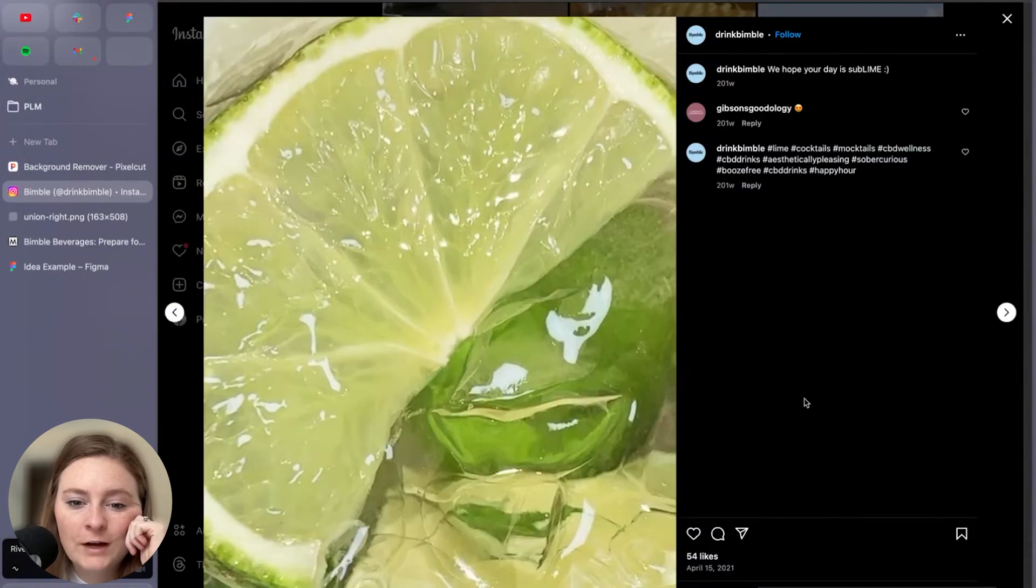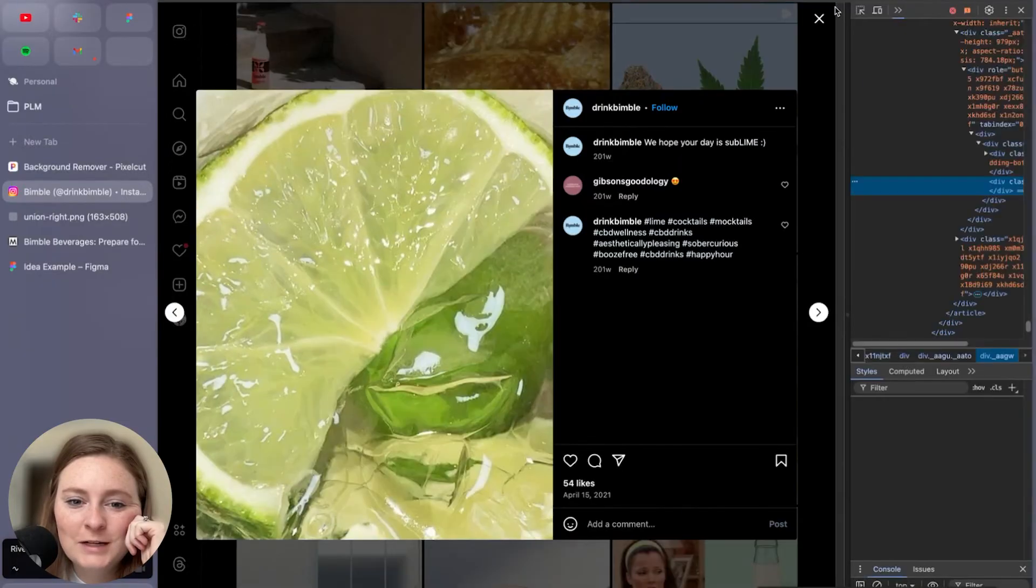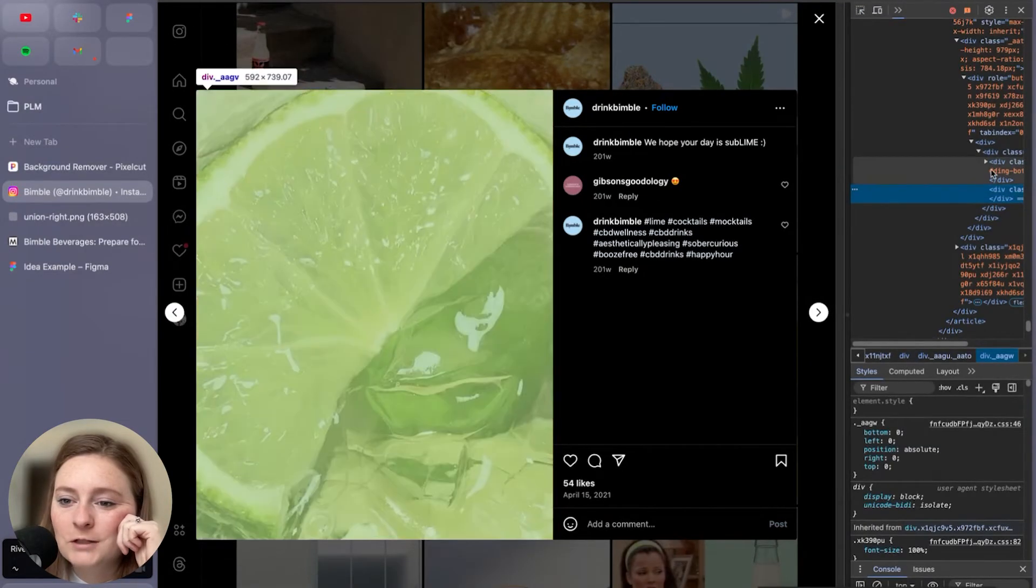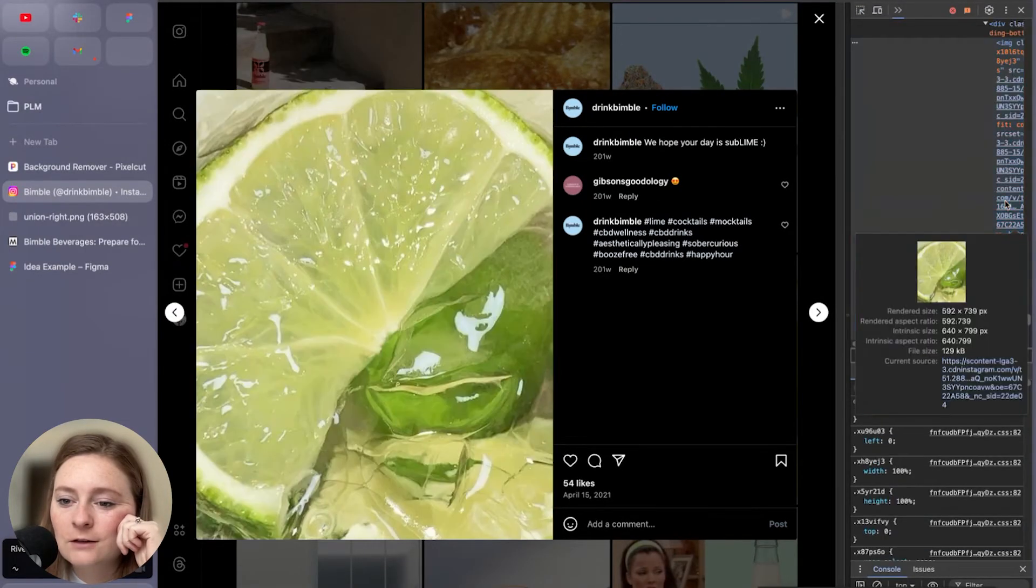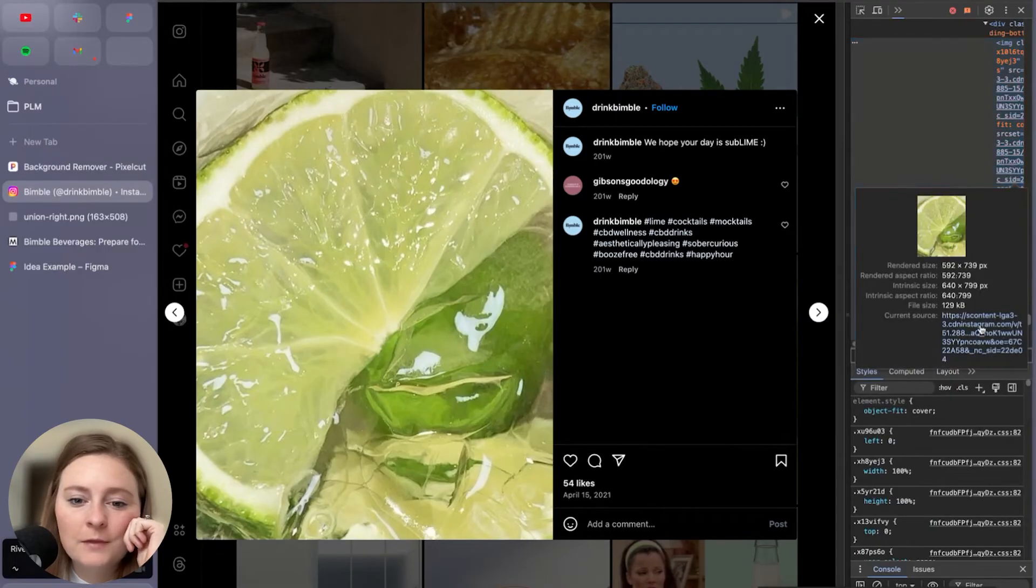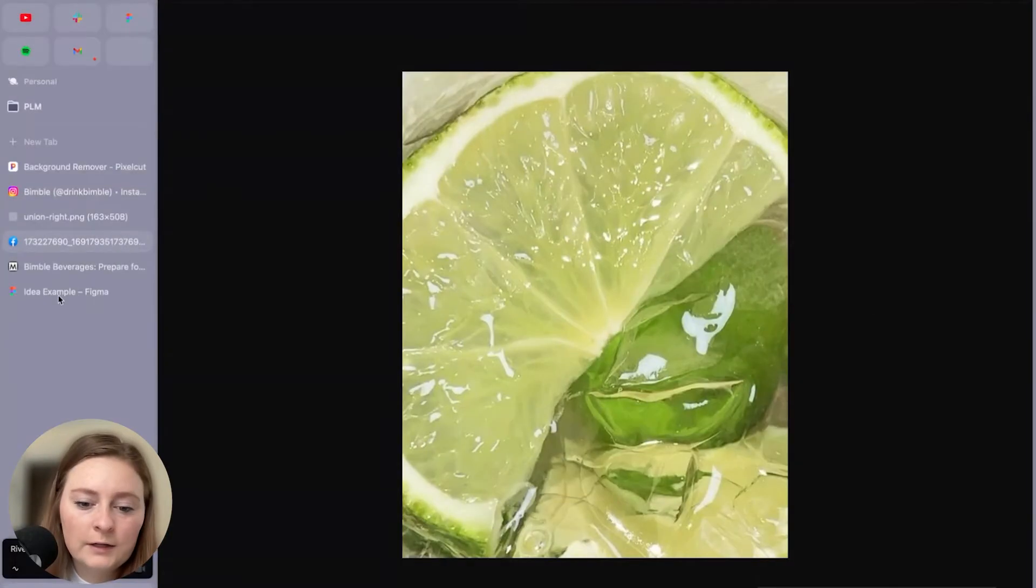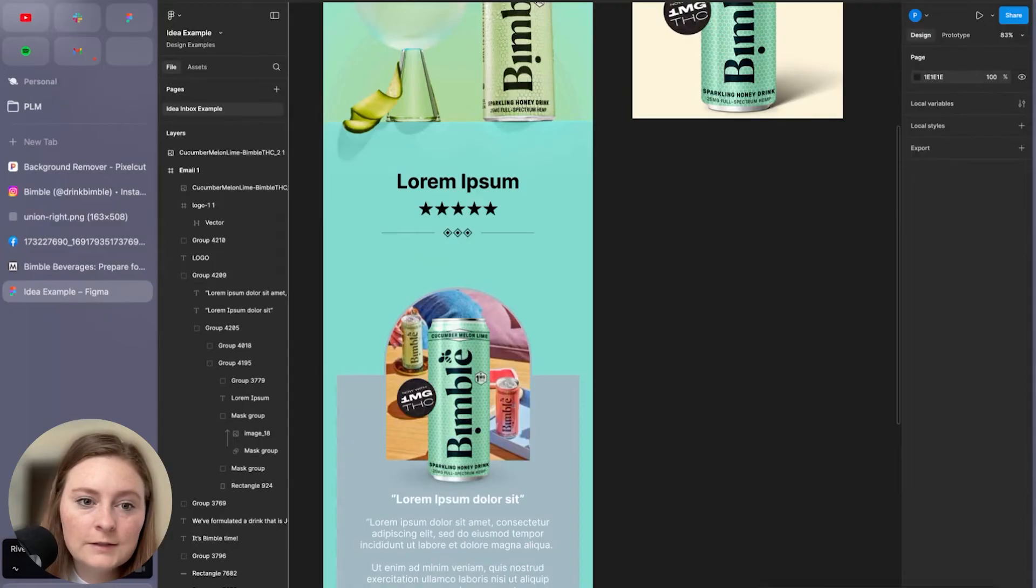Okay. Perfect. I think I found exactly what I wanted, which is this nice zoomed in cucumber, which is going to work great. So I'm just here on Instagram. I'm going to grab this image here and we're going to toss that into our design. Perfect.